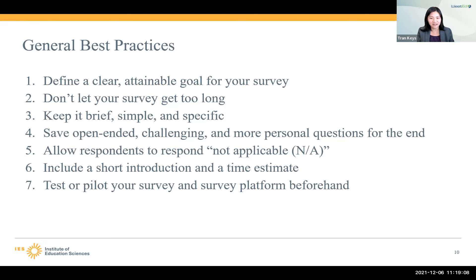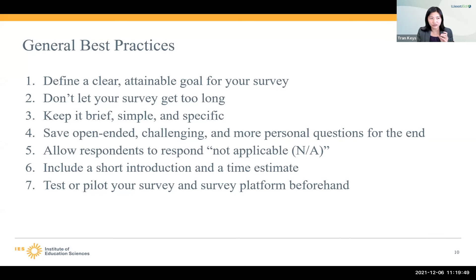That leads us to number seven, the final general best practice, which is to test or pilot your survey and your survey platform beforehand. Ask a coworker to take the survey — tell them the purpose so they know the audience, then have them give you feedback on how the survey reads and whether anything is unclear. For the time estimate, online platforms automatically record start and end time and give you a calculation. For paper-and-pencil surveys, have participants note the start time at the top and the end time after the last question, and you can calculate how long it takes. If you ask around 20 folks to pilot your survey, you get an average estimate of how long it will take.